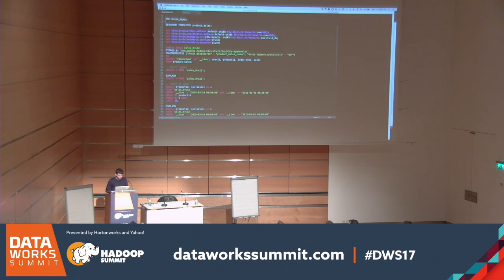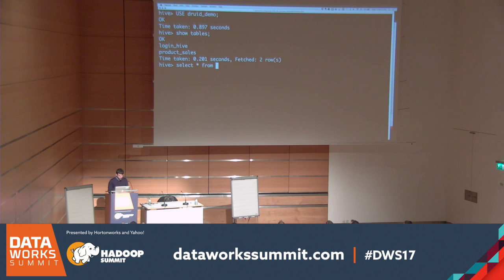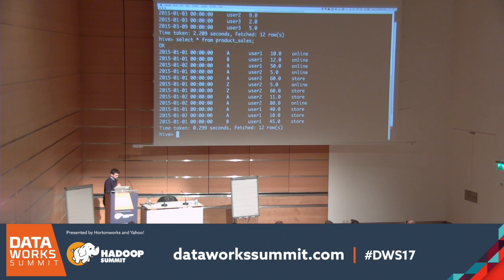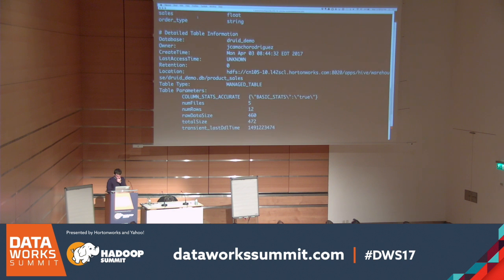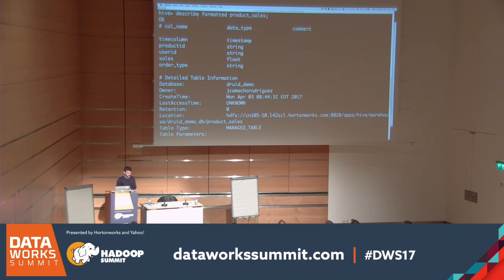I created a small database with two Hive tables. One has information about users and the other has information about product sales. These tables have a time dimension. Looking at the columns: a timestamp column, then dimensions — product ID, user ID, and order type — and a single metric which is sales.